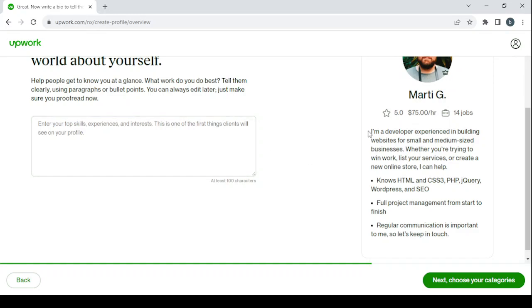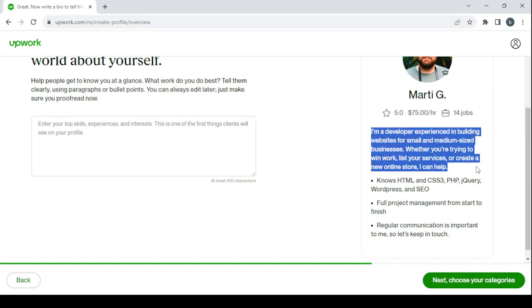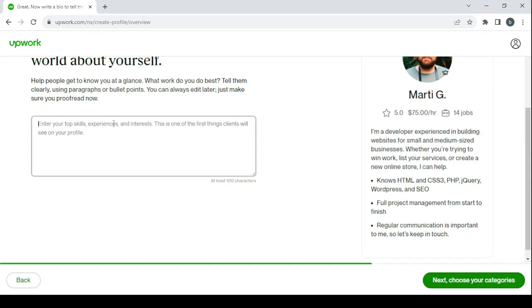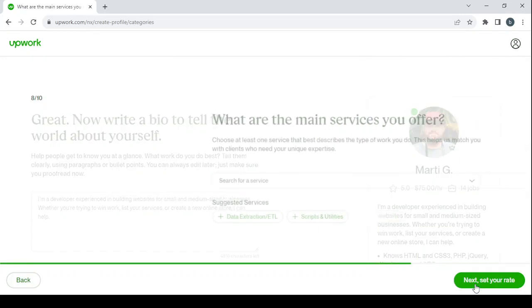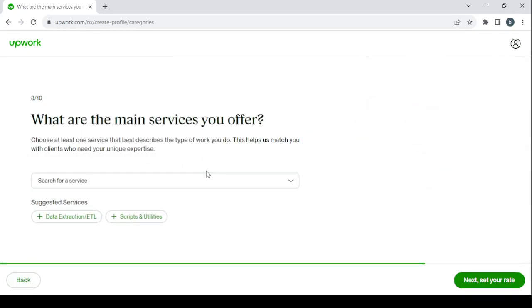For me I'm going to take Marty's bio because going to ChatGPT will make the video very long. Then click on next to choose your categories. Here you can search for a service or you can just use the suggested services.